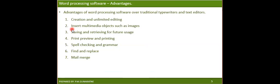Another advantage is the ability to insert multimedia objects such as images. Both traditional typewriters and text editors restrict this option. Multimedia includes text characters, numbers, audio, and video. You can insert those links into a word processing document, and it facilitates many objects including images and diagrams.